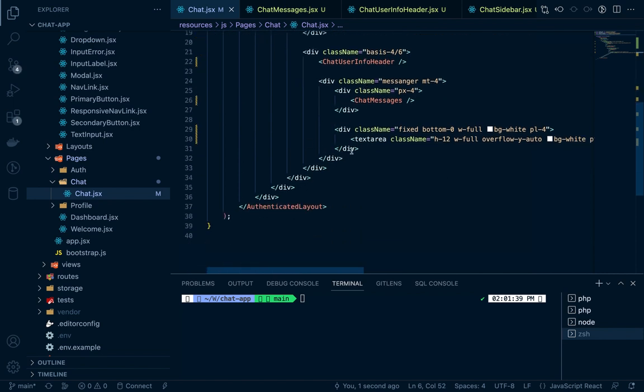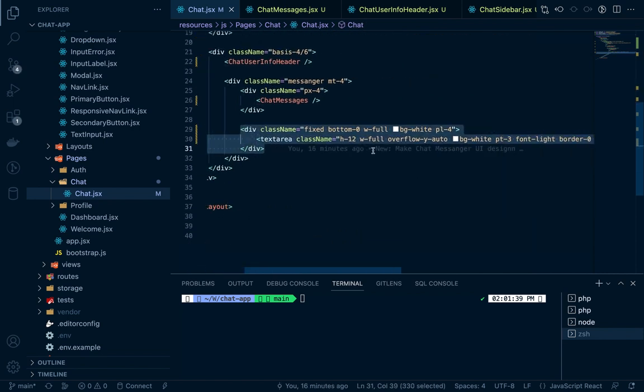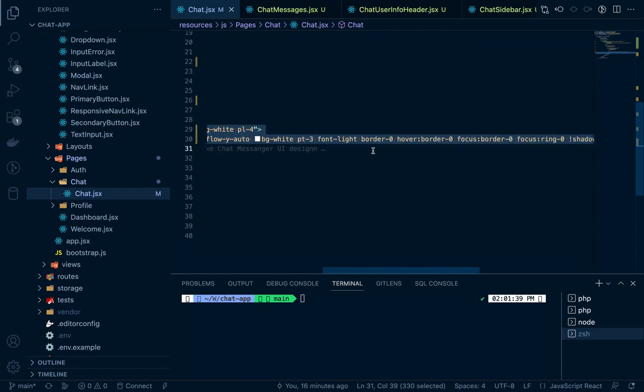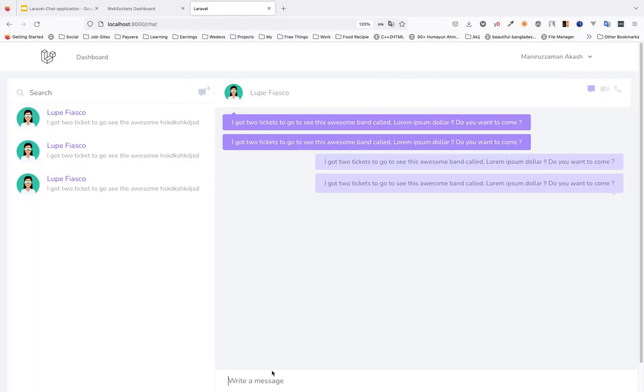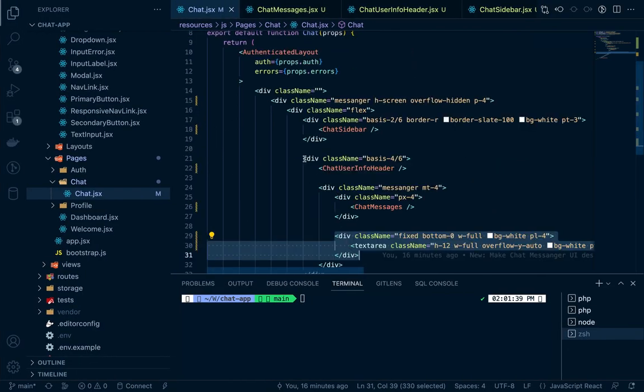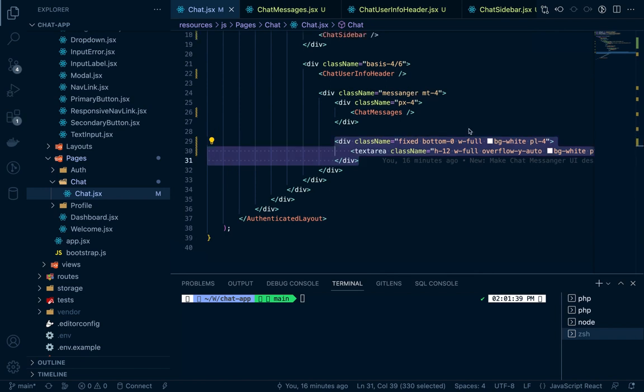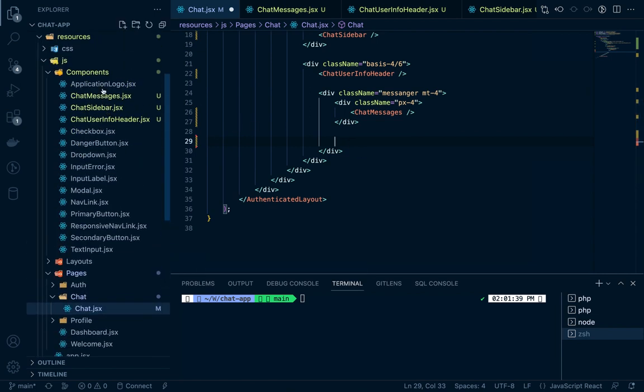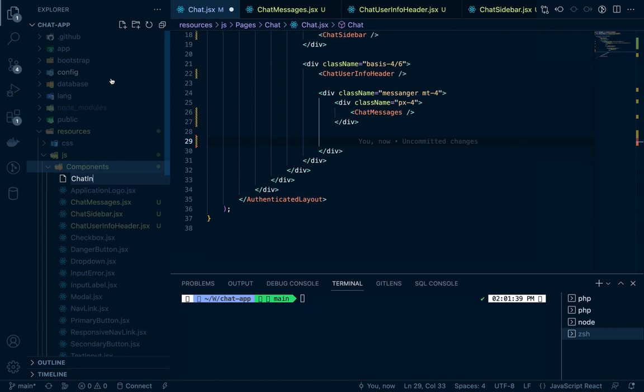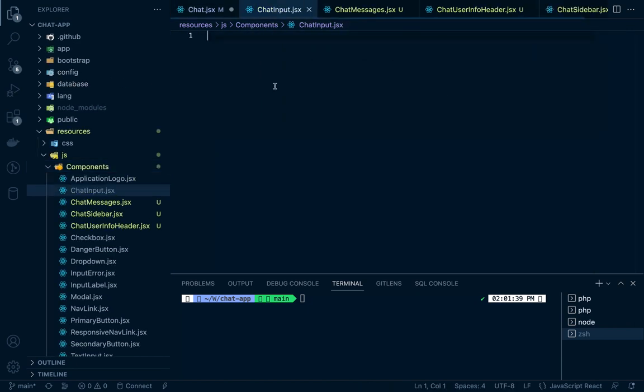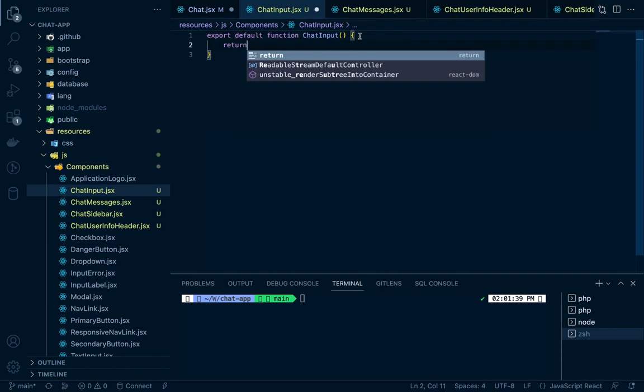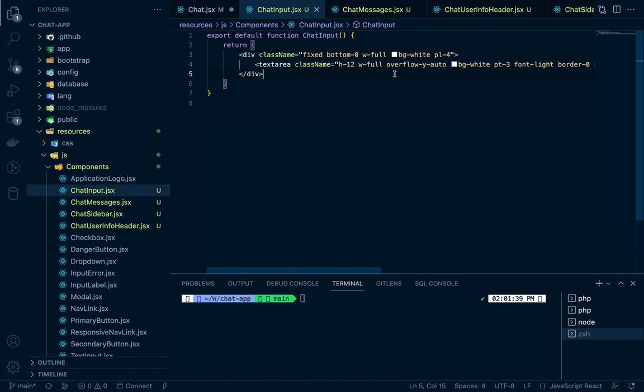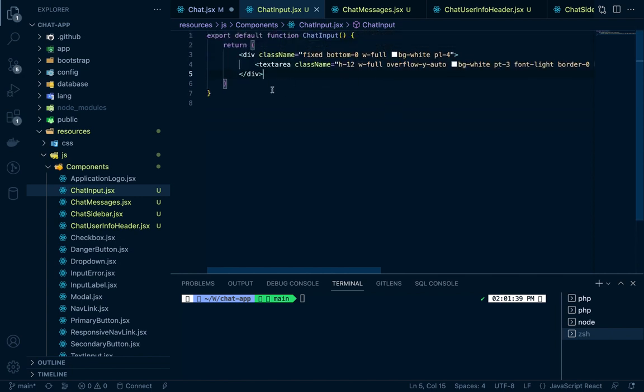For now there's no need for chat header, just comment it out. Next is this text area, the input for the message. This portion we can manage from a separate part. Cut it from here and move it to a new file, ChatInput.jsx. Export default ChatInput.